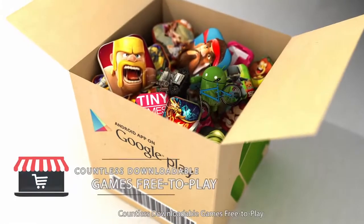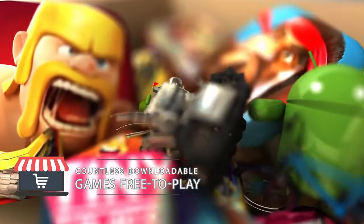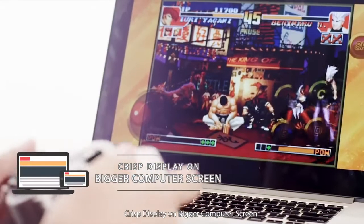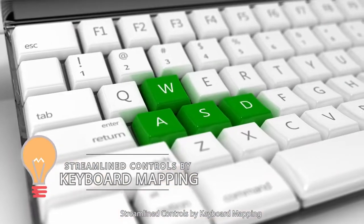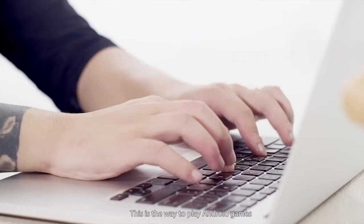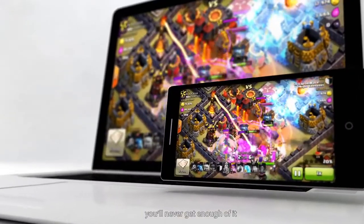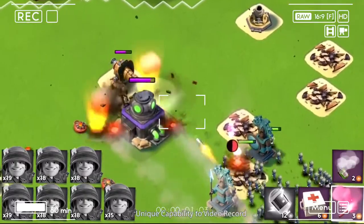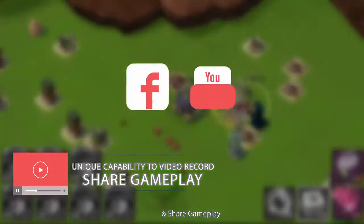Countless downloadable games, free to play. Crisp display on a bigger computer screen. Streamlined controls by keyboard mapping. This is the way to play Android games — you will never get enough of it. Unique capability to video record and share gameplay.